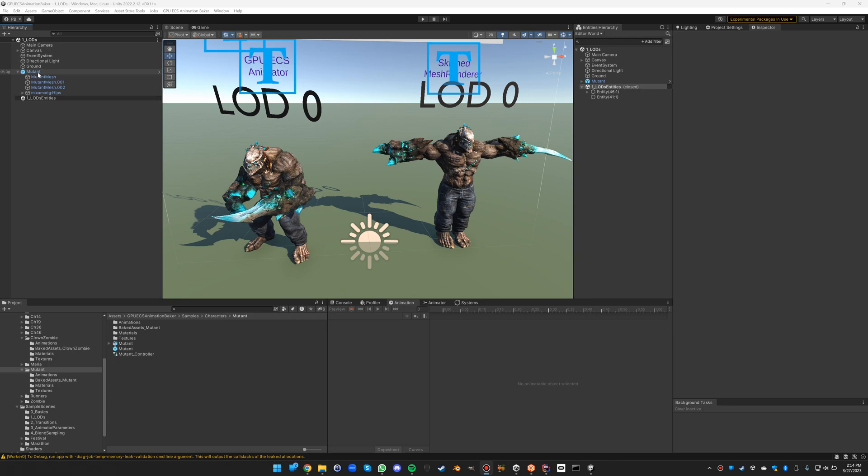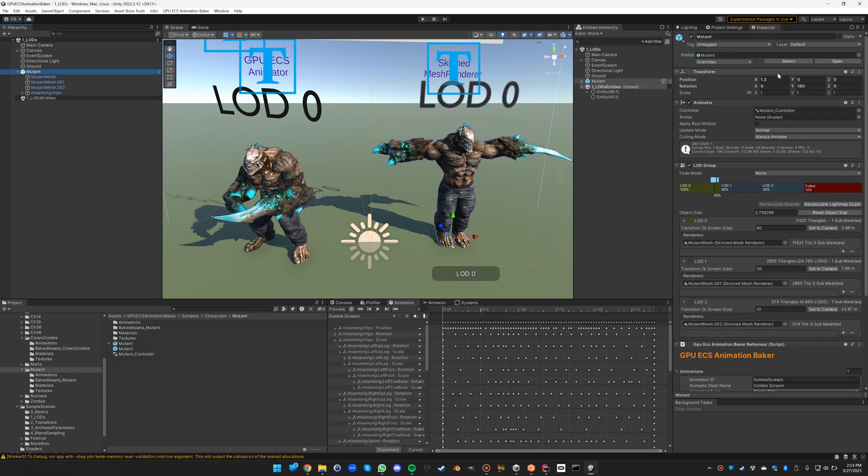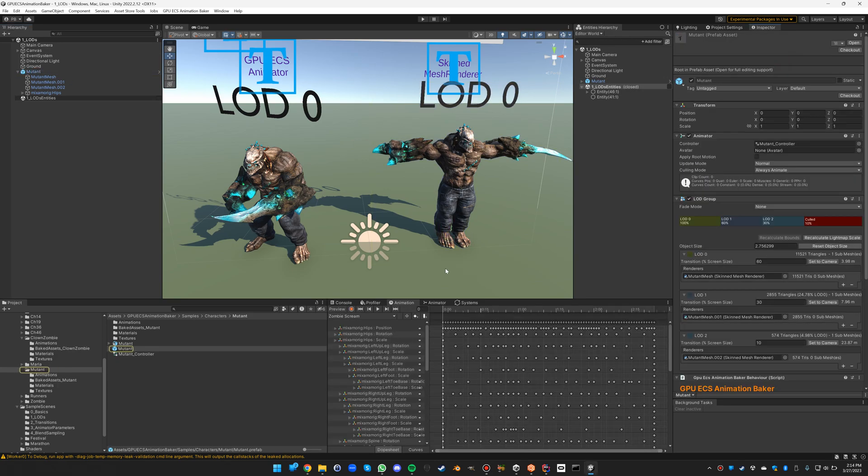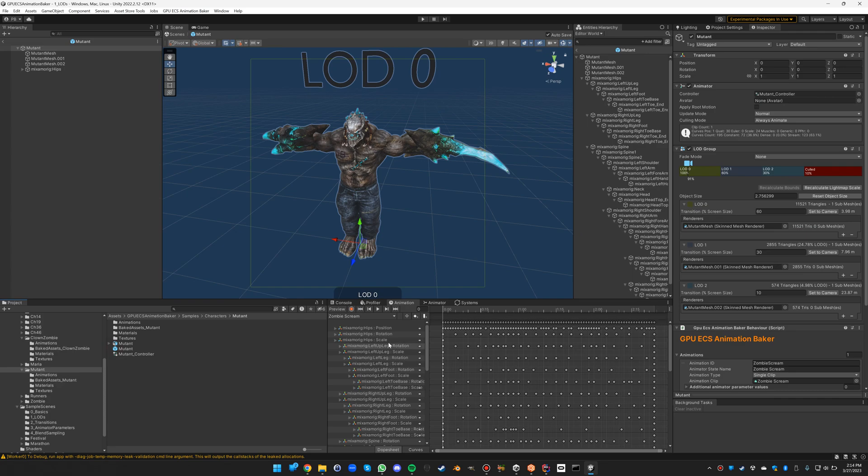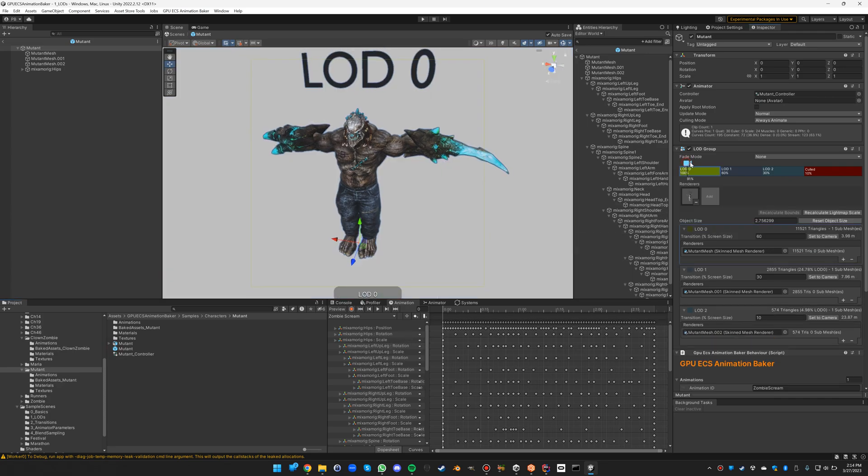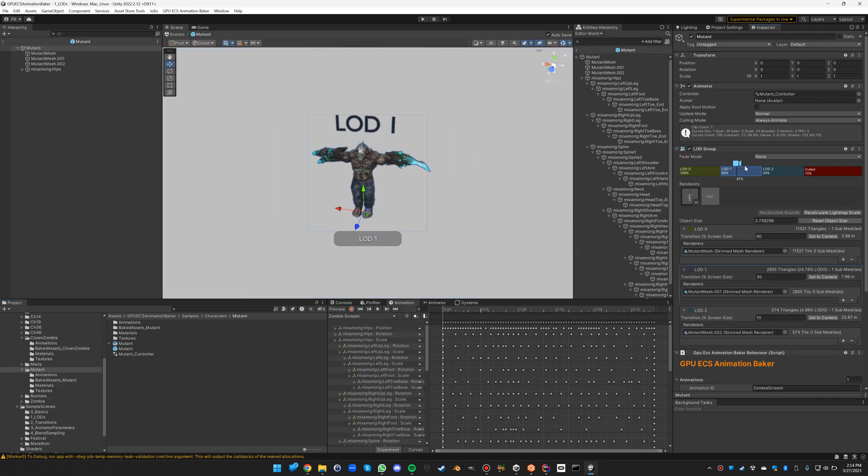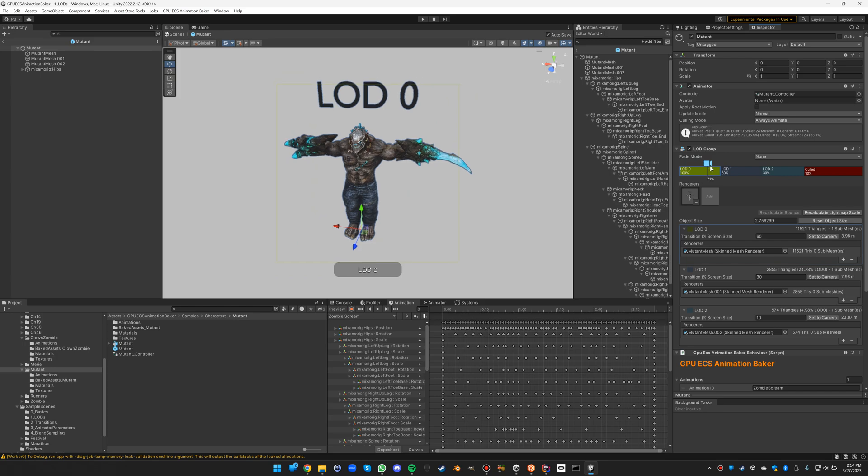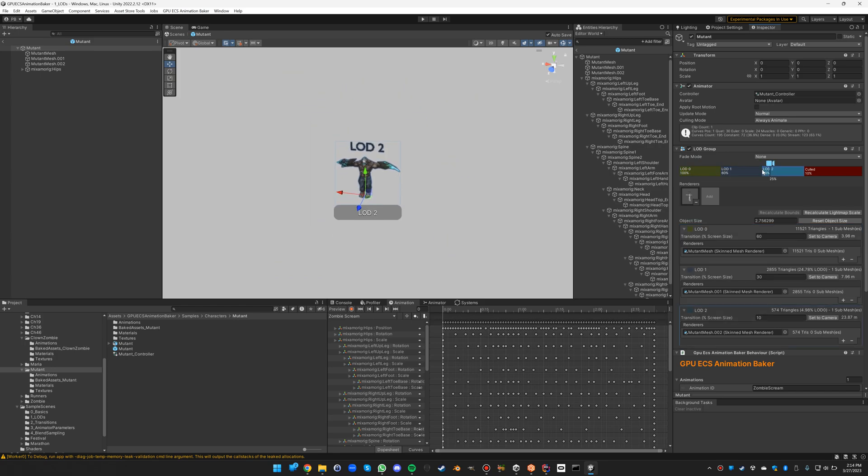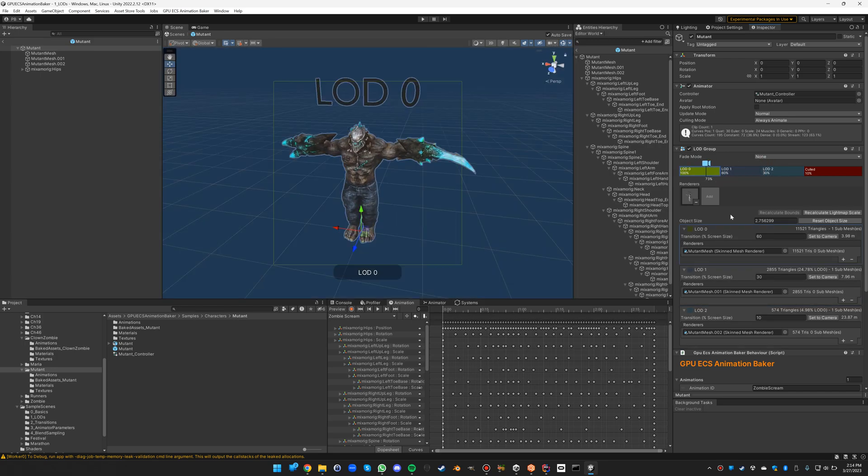In this scene you'll see the mutants prefab. If we have a closer look we can see that there are LODs defined on it in the classic way.